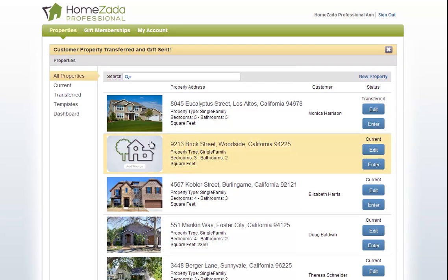Now what HomeZada is doing is actually taking and creating its own digital copy and making that available for our customer to have their own account and retaining a copy for our own individual records.